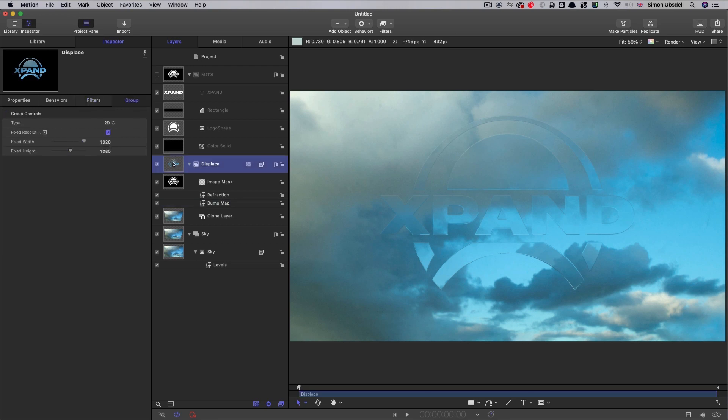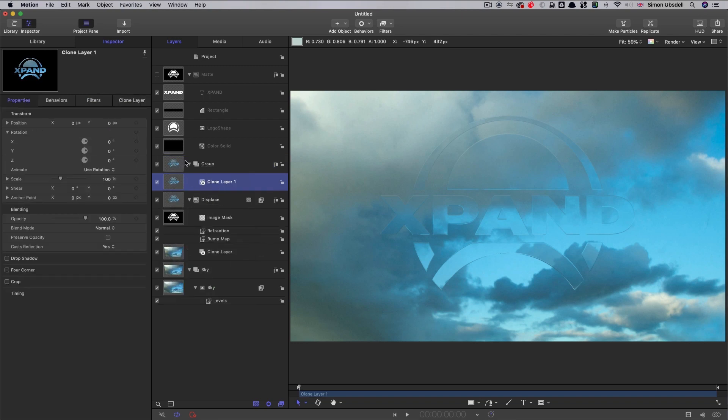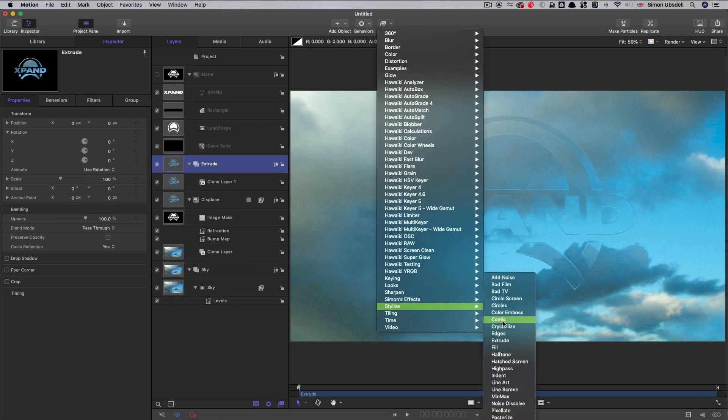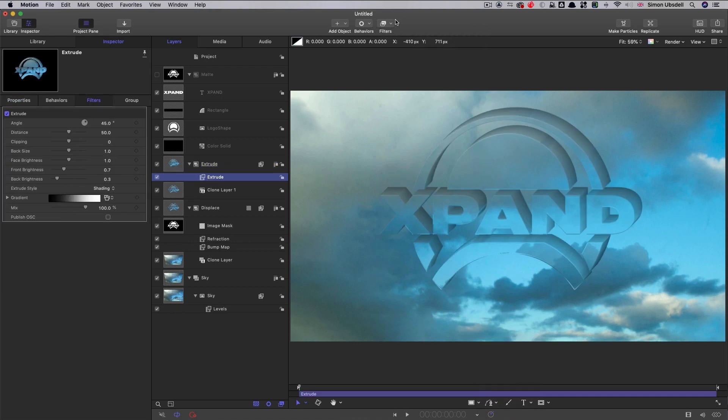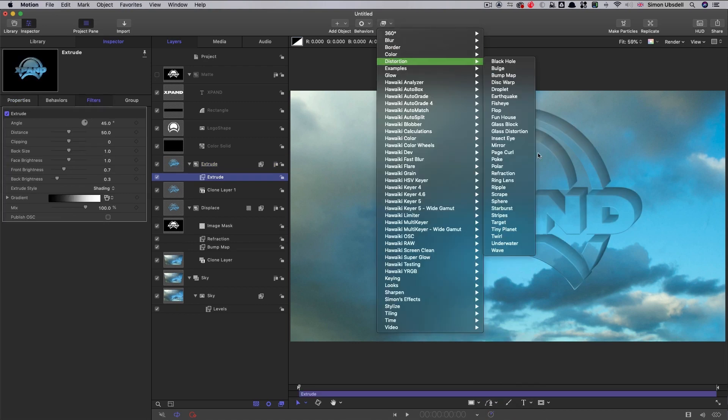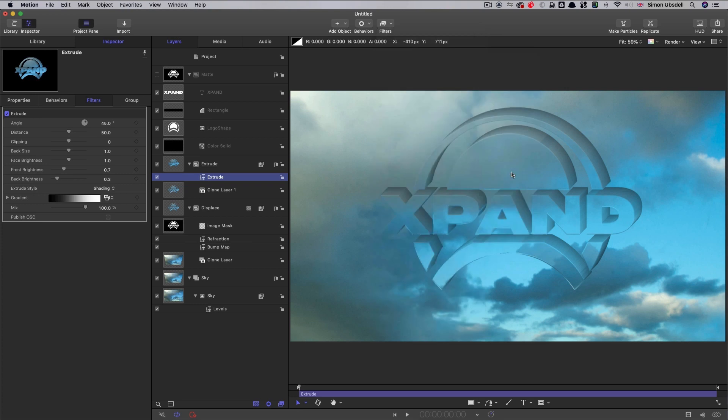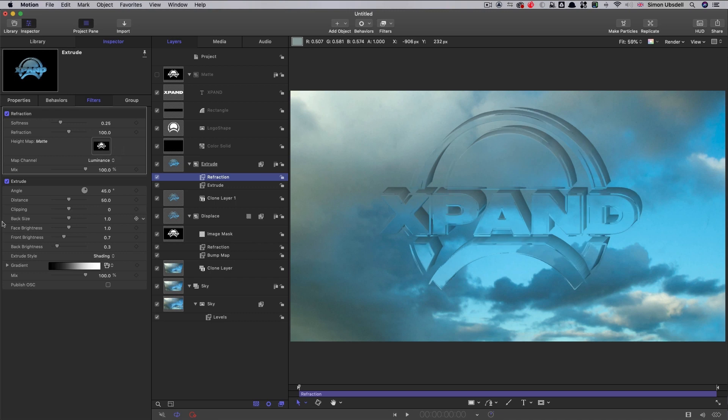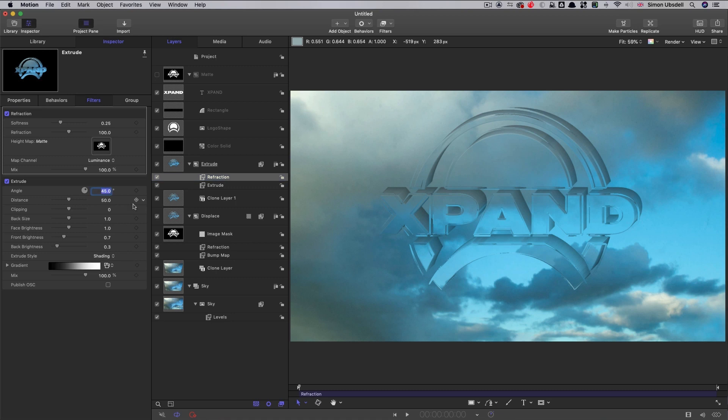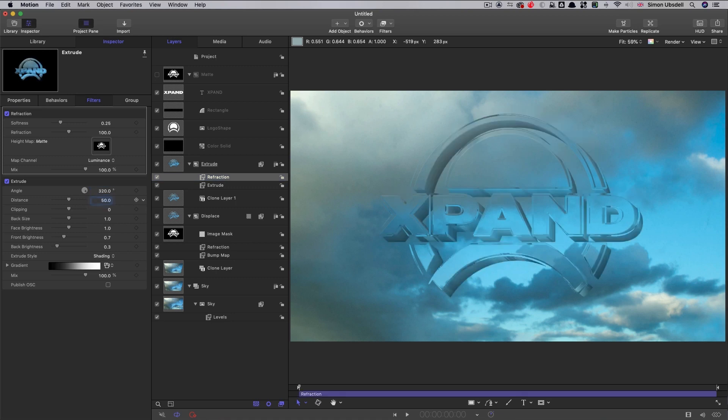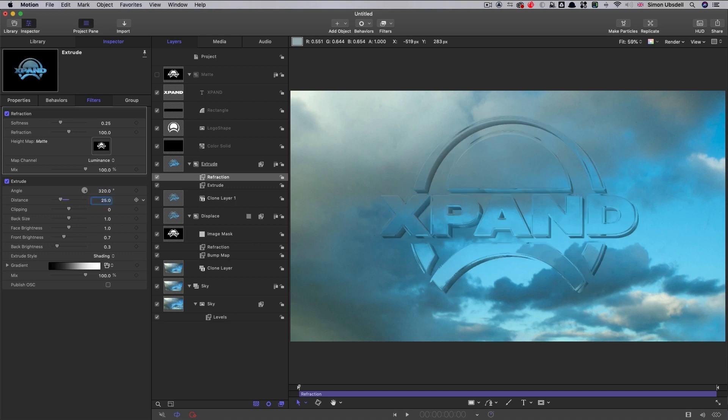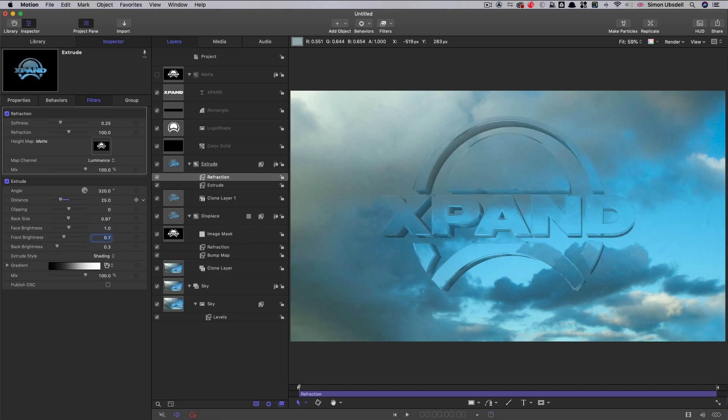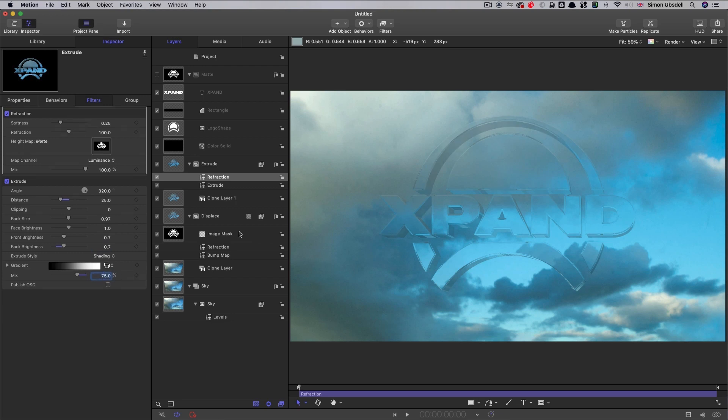So next, we're going to make a clone of this displace group. So right click, make clone layer. And that puts the clone into a new group. And I've renamed that new group extrude. So to this group, we're going to add filters, as you can guess, stylize extrude. And we're also going to add another distortion refraction. We want to use the same matte for the refraction source, obviously. And let's just set up these values. First of all, I'm going to concentrate on the extrude. So angle of 320. I'm going to set the distance temporarily to 25, but we're going to come back and sort that out later. Now the back size, I want to set to 0.97. And then I want back brightness of 0.7 rather than 0.3. And I also want to set the mix value to 75% again. So we get a little bit of see-through to the actual best guy in the background again.